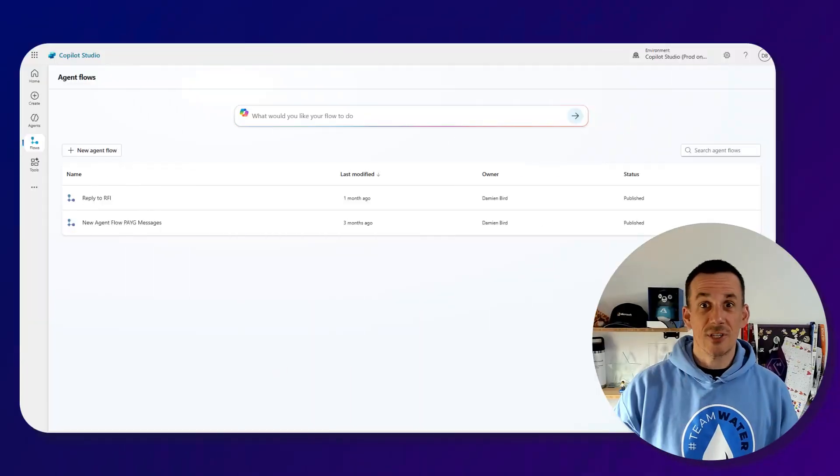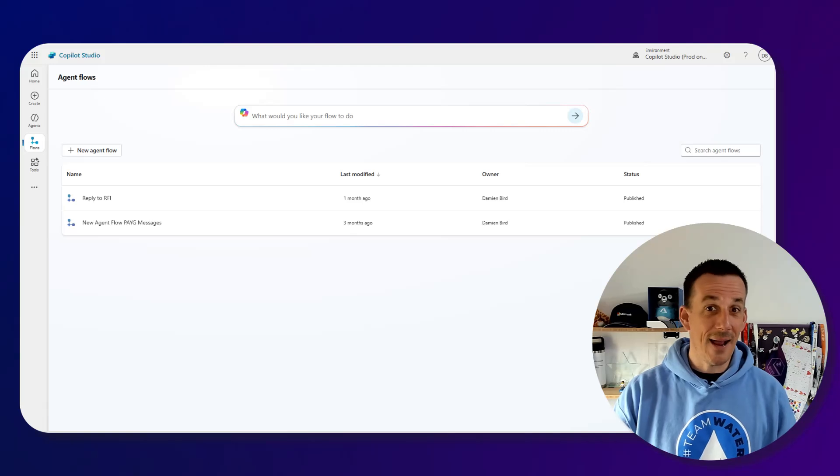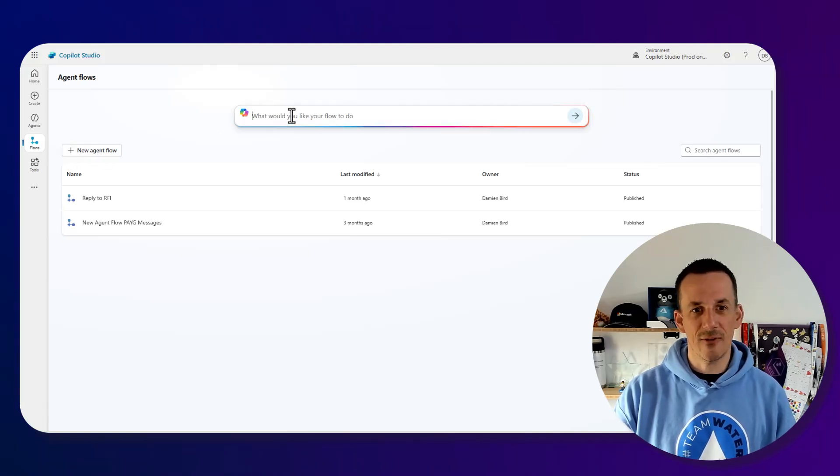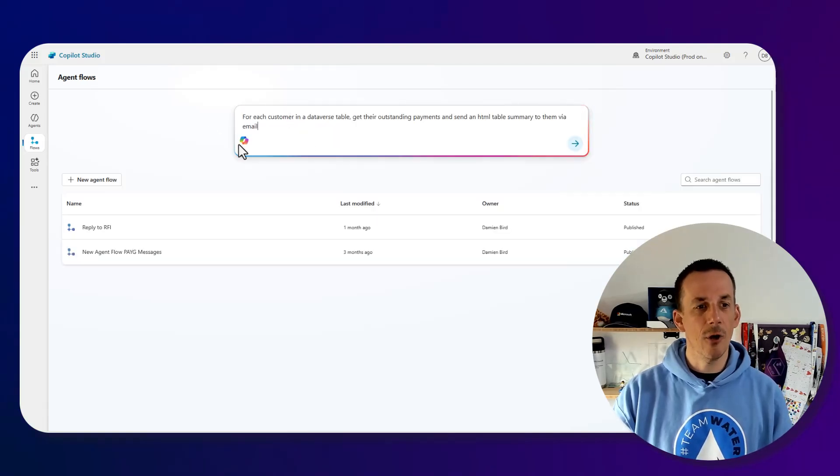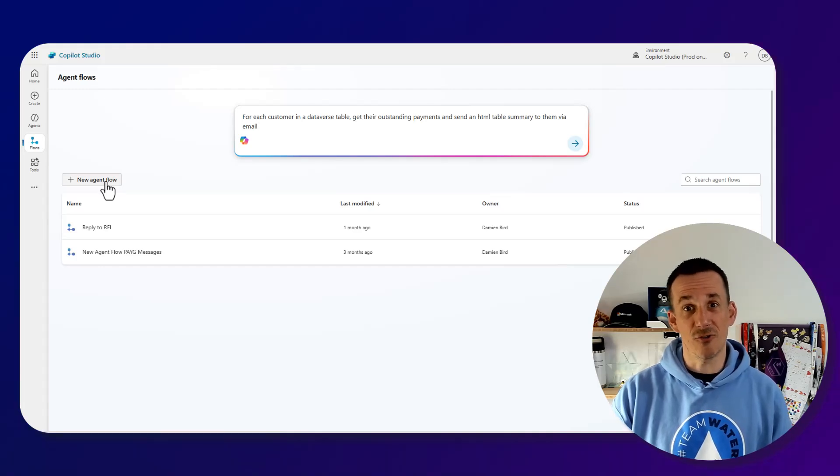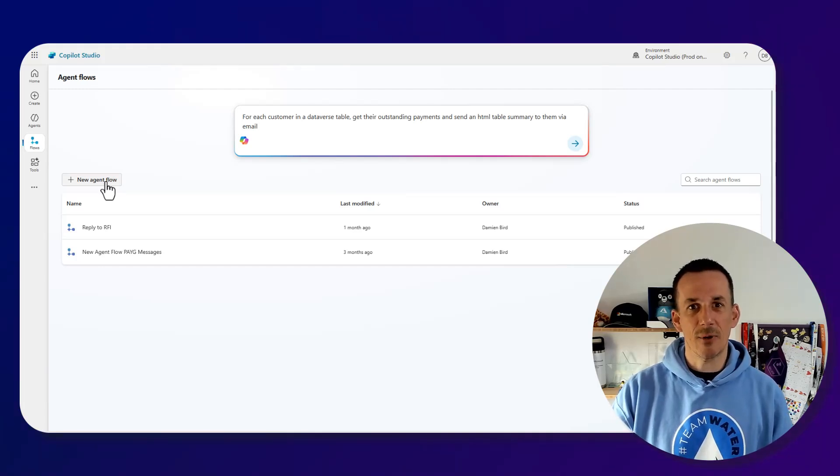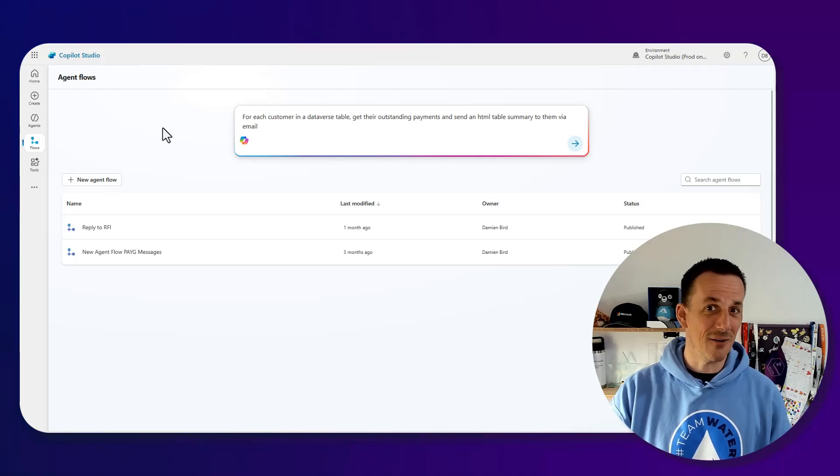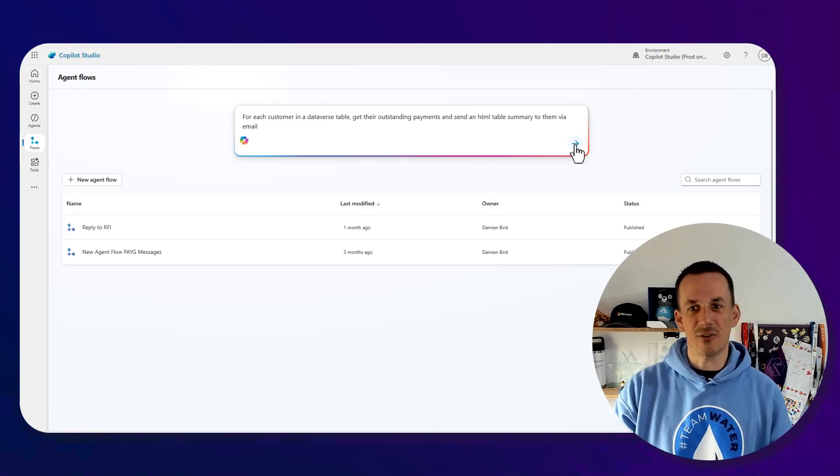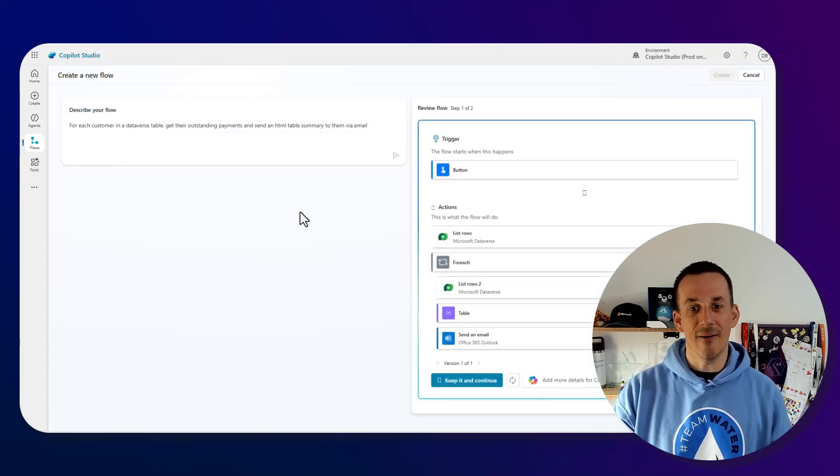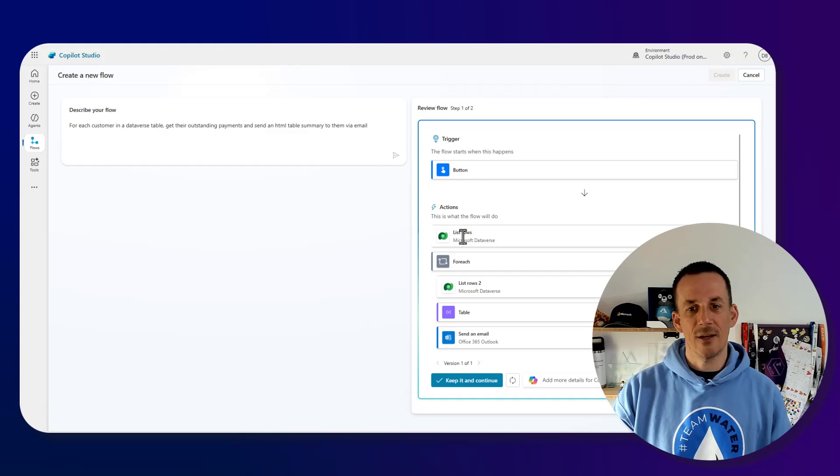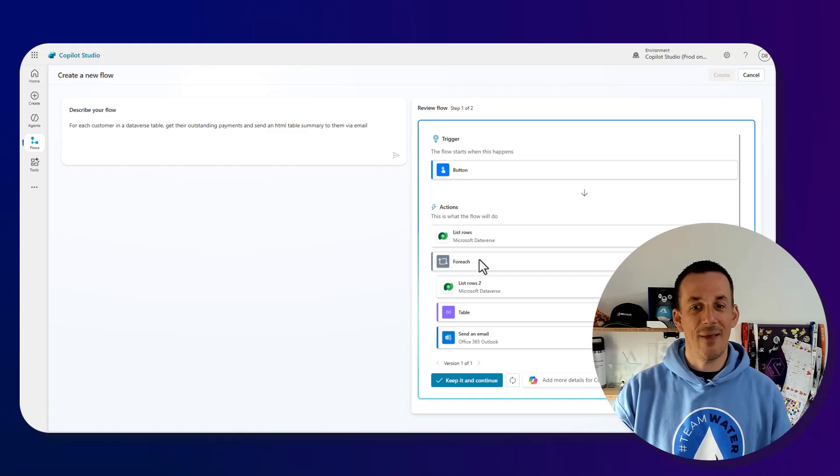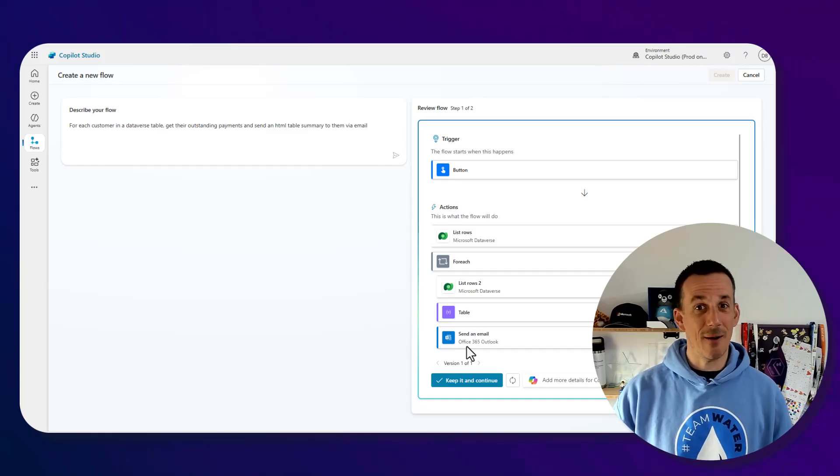If we jump into Copilot Studio we're going to build an agent flow. You can do that using one or two methods, either by describing it or building a new agent flow and choosing your trigger and your actions. I'm going to use the description and let Copilot build out a very similar flow for both. This is based on a button trigger, it's going to list the rows and then for each of those rows it's going to loop through and play out three different actions.